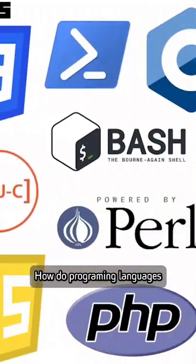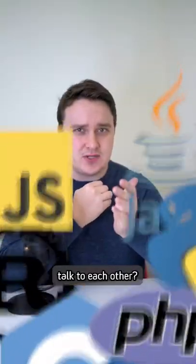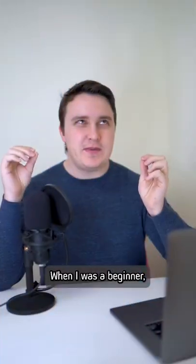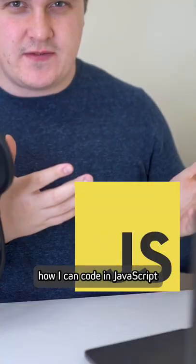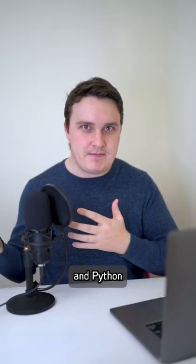How do programming languages talk to each other? When I was a beginner, I always wondered how I can code in JavaScript and Python.